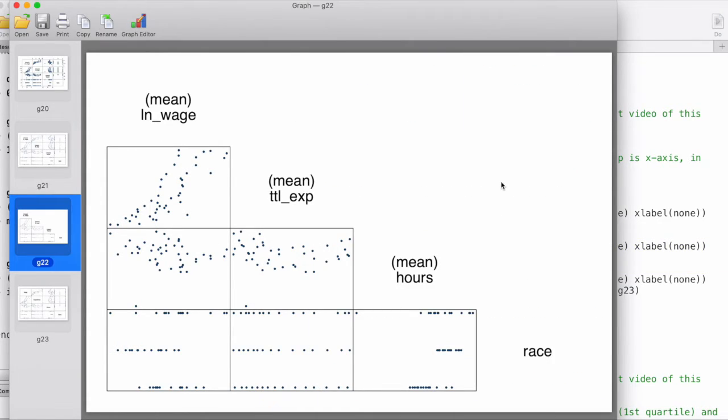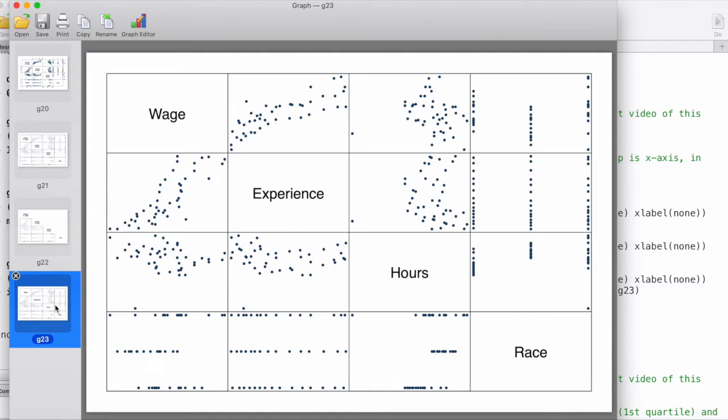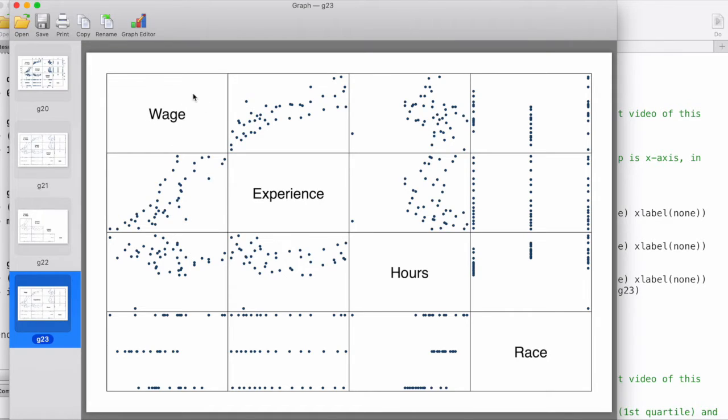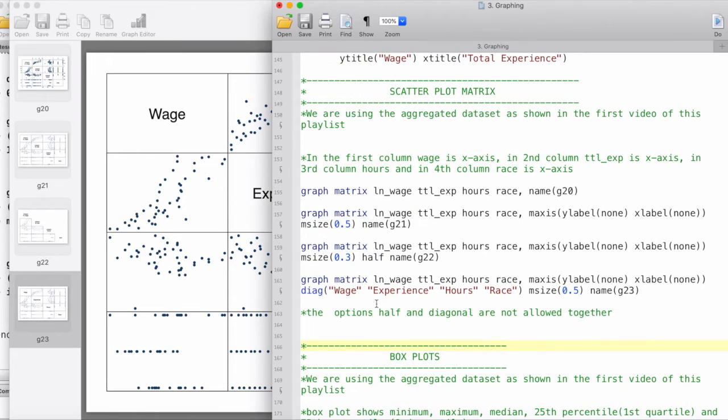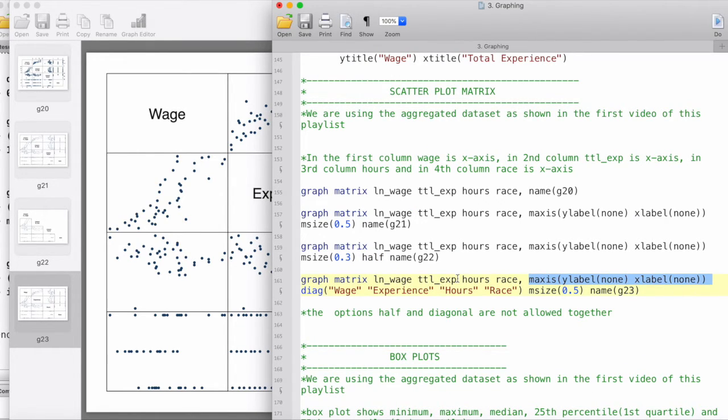The last one here, we have modified the labels or the text that comes in the diagonal of the matrix. The command, this much remains the same as the last one. We have just invoked 'diag' for diagonal.